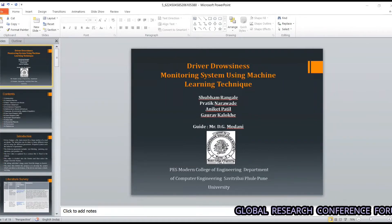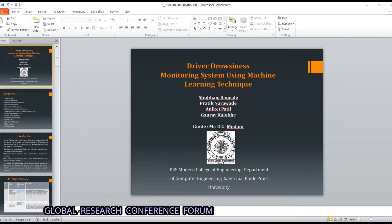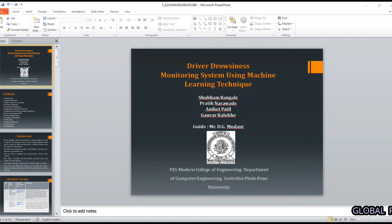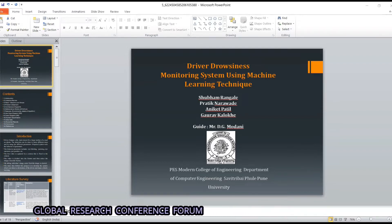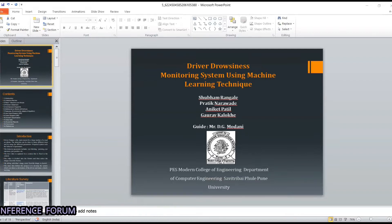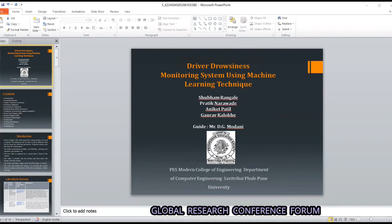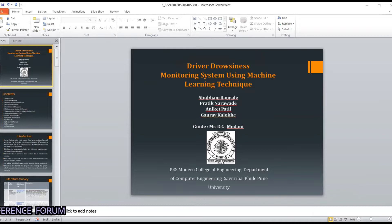Our project title is Driver Drowsiness Monitoring System Using Machine Learning Technique. Our group members are Shubham Rangale, Pratik Narode, Nikit Patil, and Goro Kaloke. Our guide is Mr. D.G. Maudanisar and we are from the Computer Engineering Department of B.E.S. Modern College of Engineering in Pune.